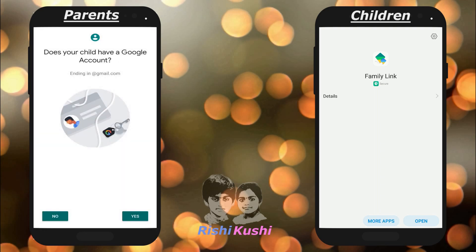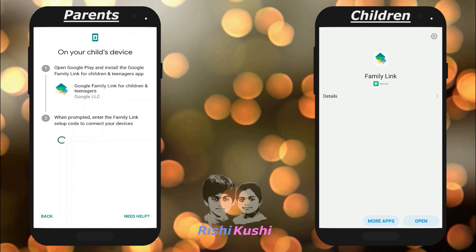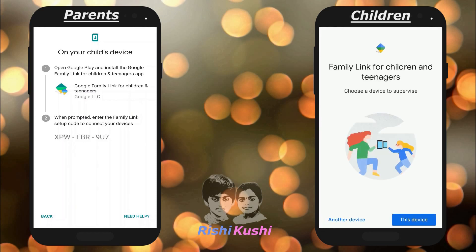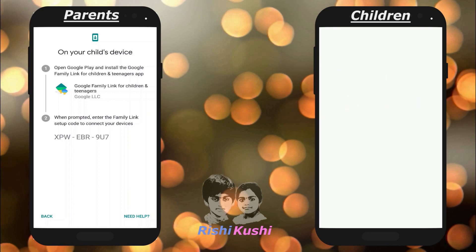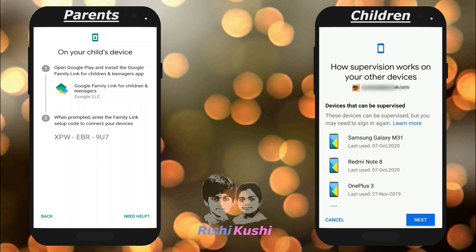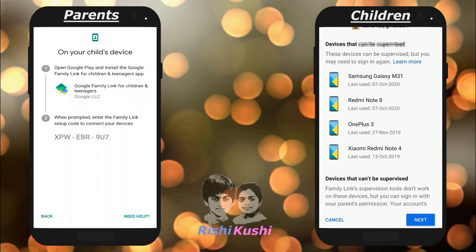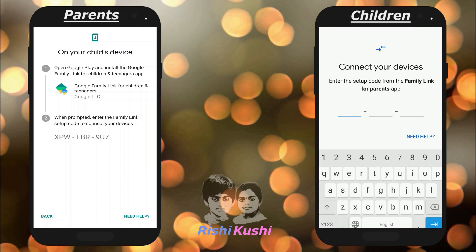Now, you can either create a new Google account for your kid or use their existing account for supervising them. The app will generate a setup code on the parents' mobile. Now open the Google Family Link app on the kids' mobile, log in with your kid's account and enter the setup code to connect both the mobiles.